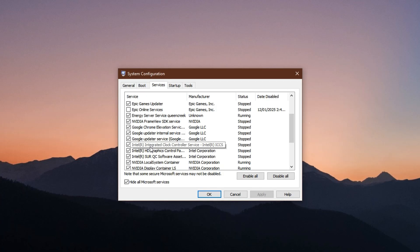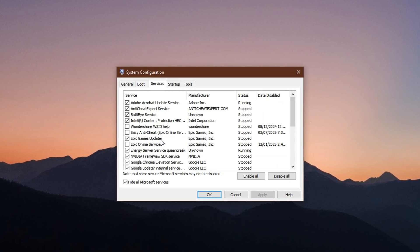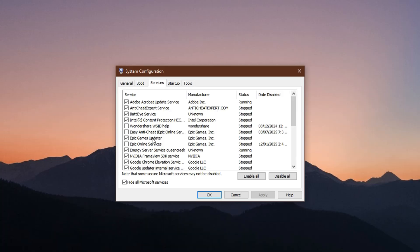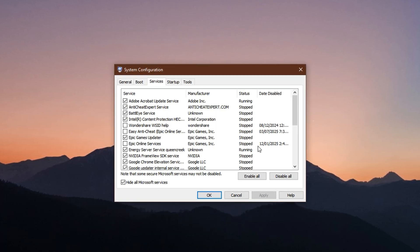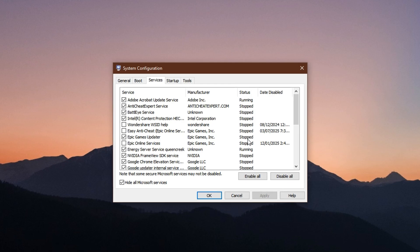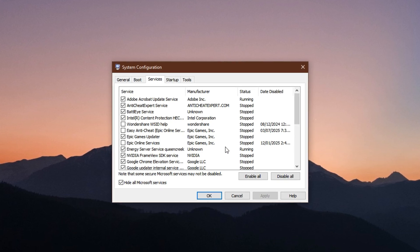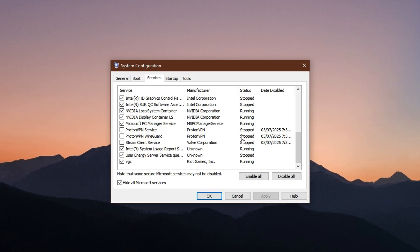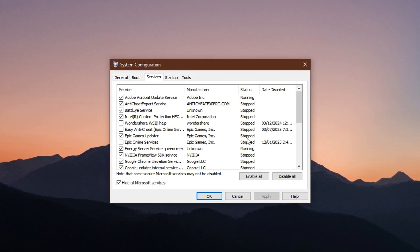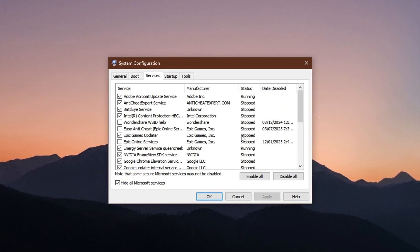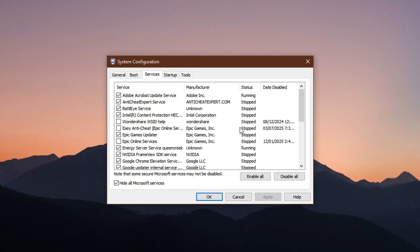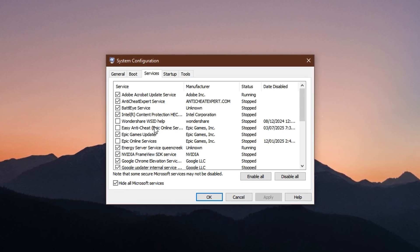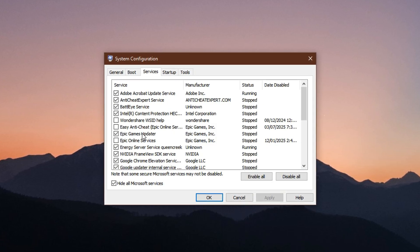After doing that, you'll see a list of third-party services, including ones from Intel, AMD, or Nvidia. You should leave those enabled, as they're related to your hardware and usually important for stability and performance. Next, go through the remaining list carefully. Look for services from apps or software that you've installed but rarely use, like update checkers, audio utilities, or background sync services. When you find one that's not necessary, uncheck it. Repeat this process until you've disabled all the non-essential services.